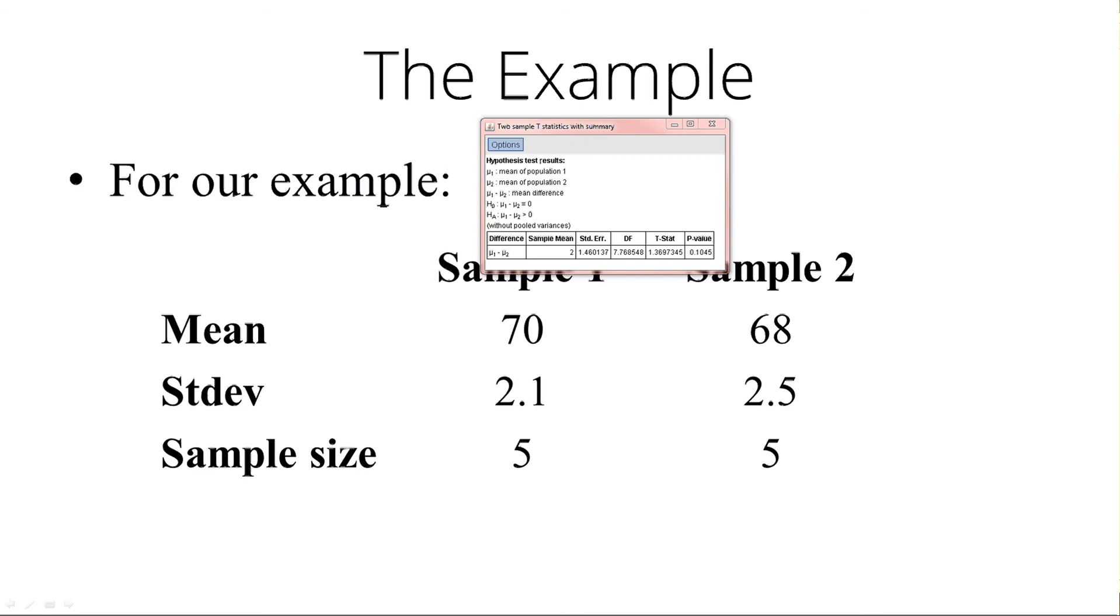And the big problem here is the sample size is only 5 and 5. I'm going to leave it as an exercise for you to see what happens if that sample size increases to 15 and 15, where nothing else changes. If the sample sizes are 15 each, are we then able to detect a difference?